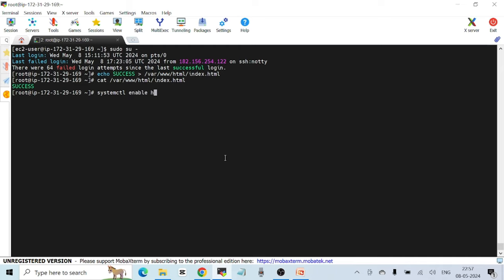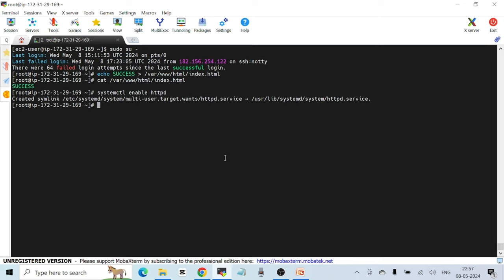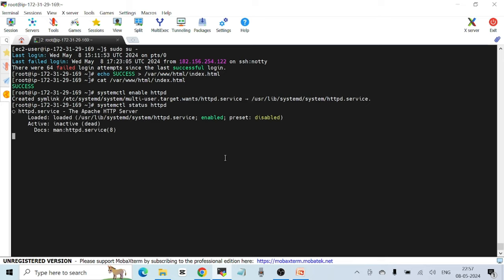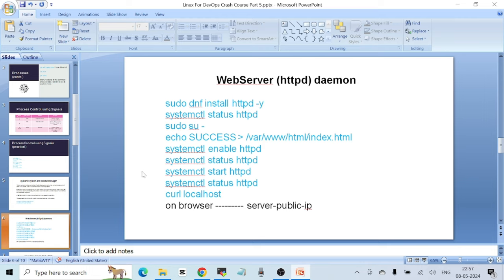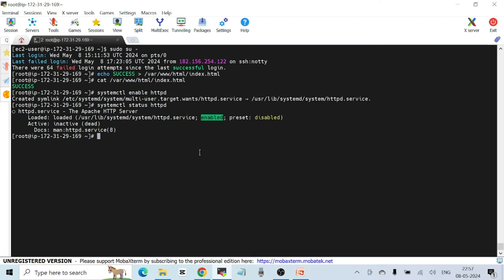Checking the status with `systemctl status httpd`, the service is still 'inactive dead' but now shows as 'enabled' — the preset was disabled, but since I've enabled it manually, it has changed to 'enabled'. Next, I need to start the service. Even though it's enabled for auto-start after reboot, I haven't started it yet. Run `systemctl start httpd` to start the service.